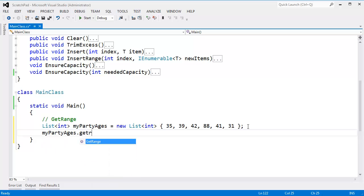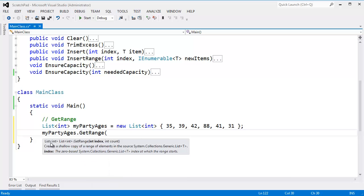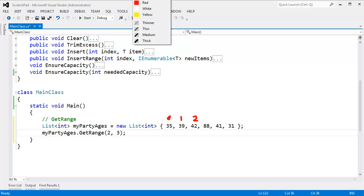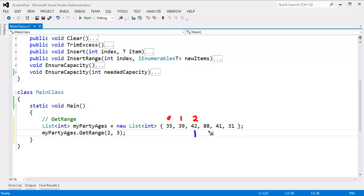My party ages dot get range — if you look at the return type on this, it's just another list. Get range returns a range of elements within our list, so it's not actually that difficult. You give it a start index and the number of items that you want. So if I say start at 2 and give me 3 items — index 2 starts right here and I say give me 3 items, so the list returned by get range will contain 42, 88, 41.